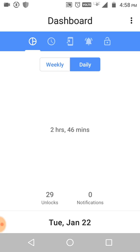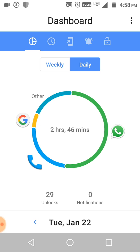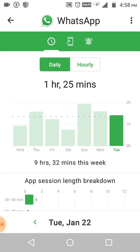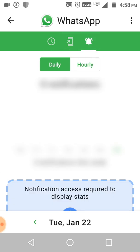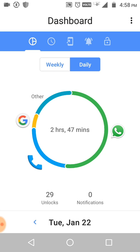We've given access now. Let's accept the license agreement and come to the dashboard. On the dashboard screen you can see 246 minutes of usage and 29 unlocks. It's showing Google and WhatsApp as apps being used. If I click on WhatsApp, it shows me a time breakdown of how much I'm using it.